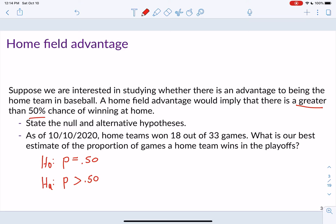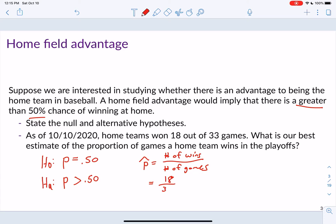As of October 10th, home teams won 18 of the 33 games. Our best estimate — our point estimate — is p-hat, which equals the number of wins over the number of games: 18 over 33, which equals 0.545. That's our best estimate of the proportion of games a home team wins in the playoffs.